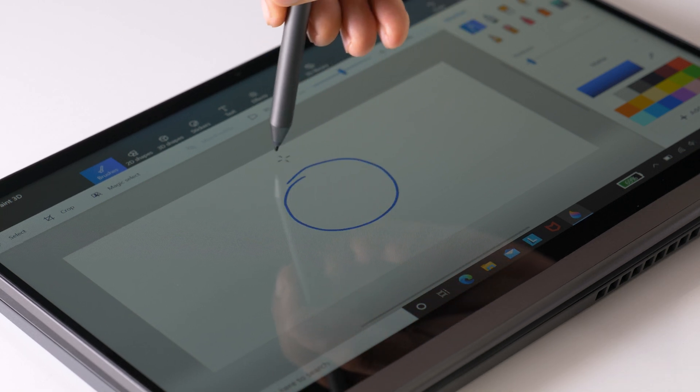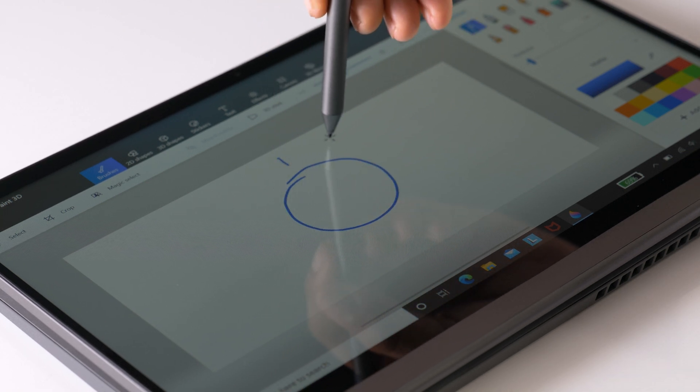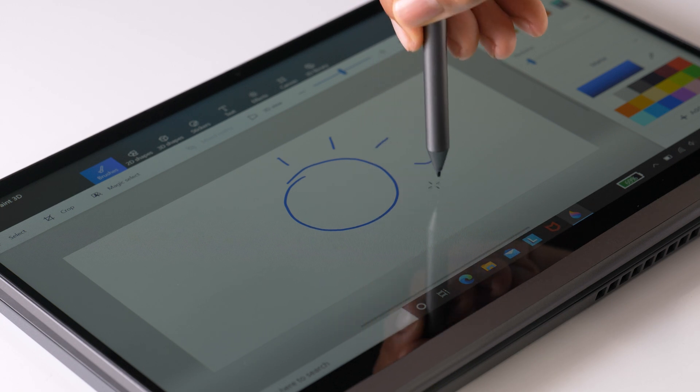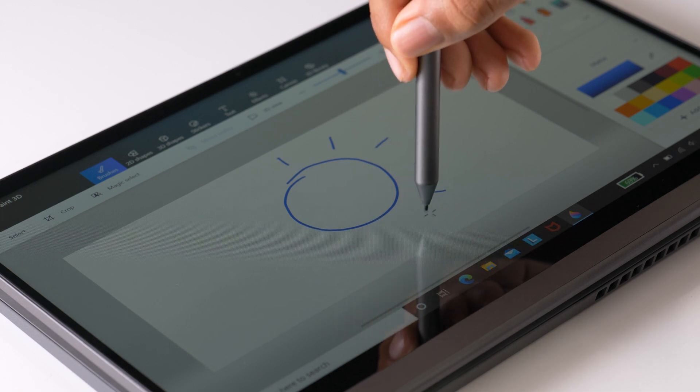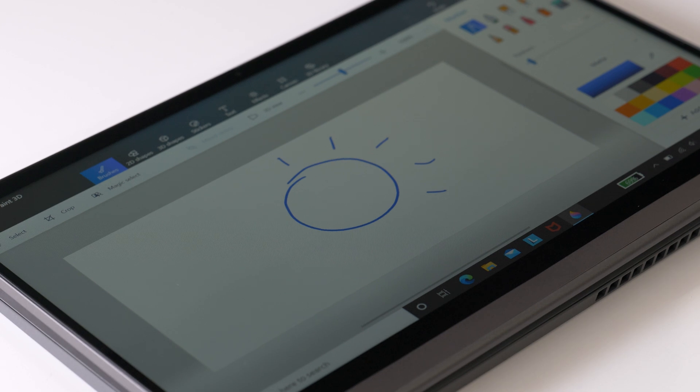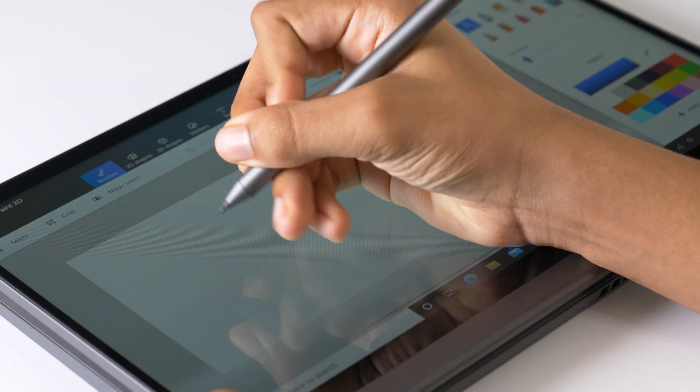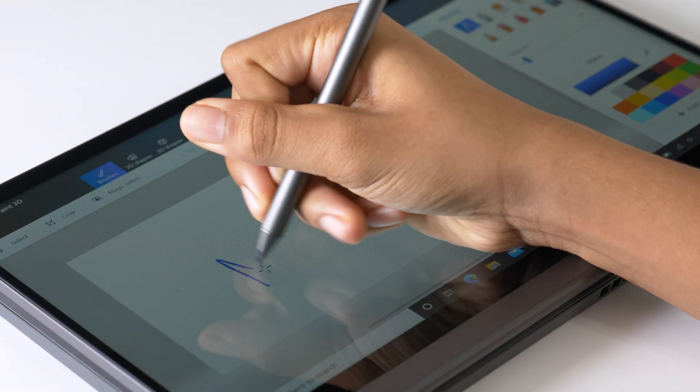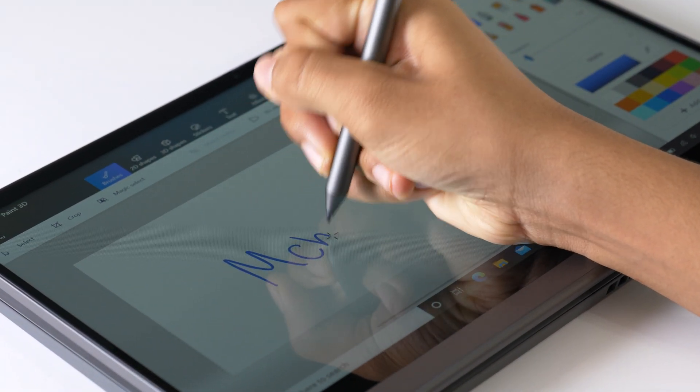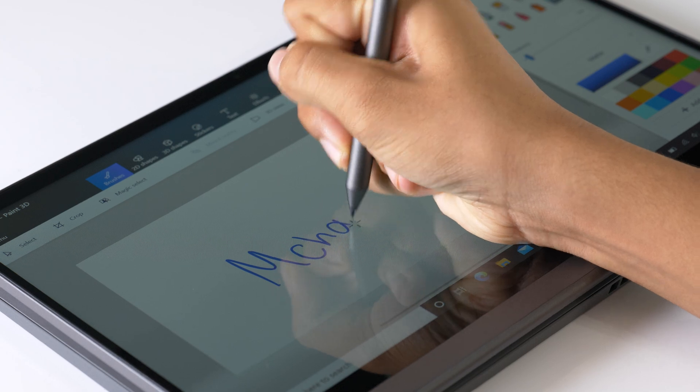The 360 degree hinge feels really good and rigid. This does have pen support and my unit came with the Lenovo digital pen in the box. Taking notes and sketching felt nice and natural with good palm rejection.